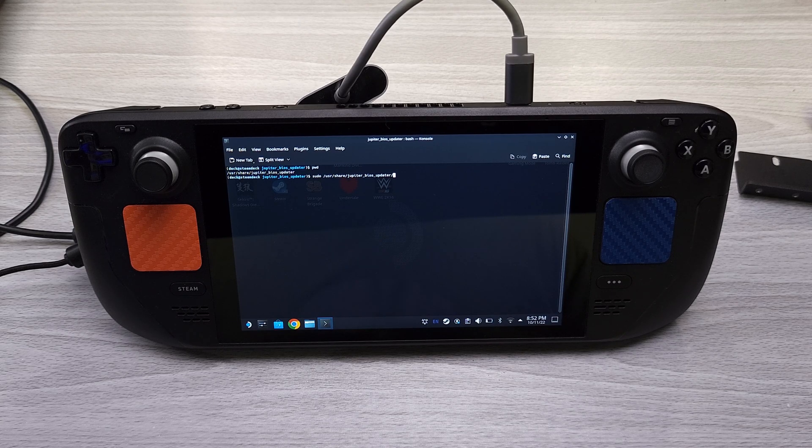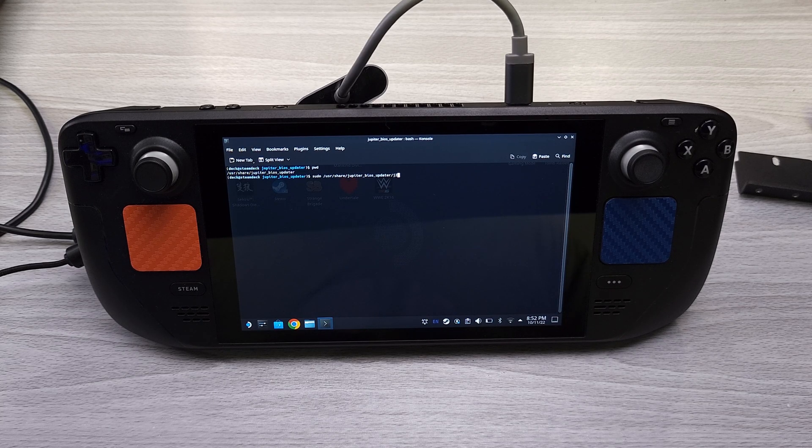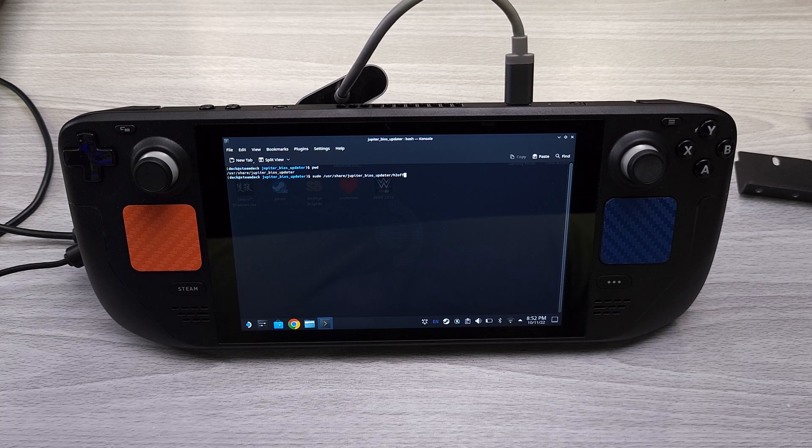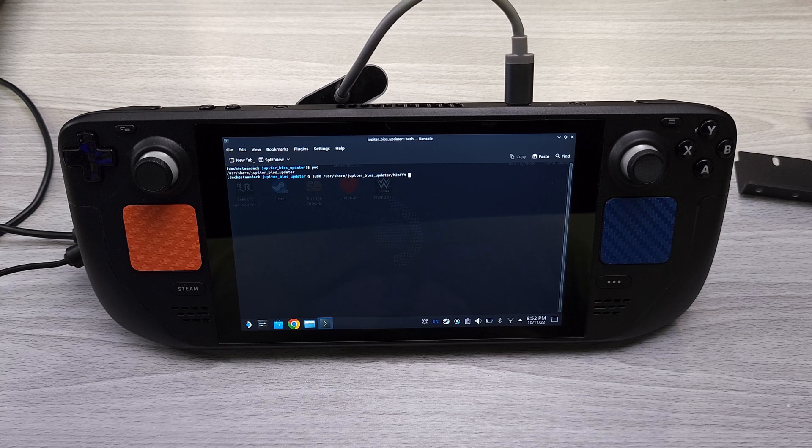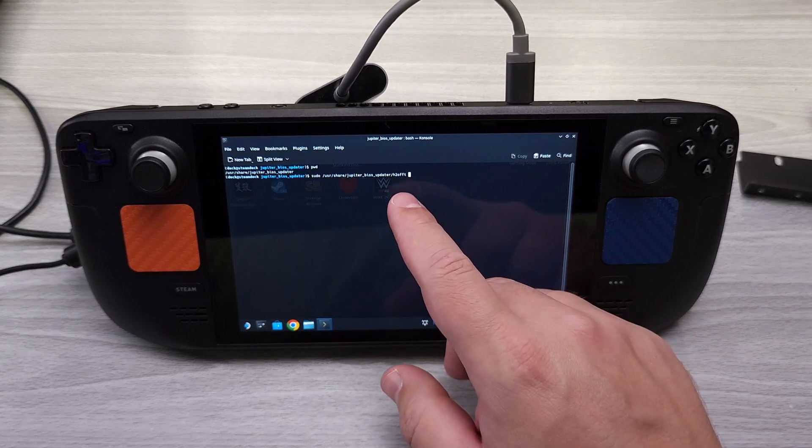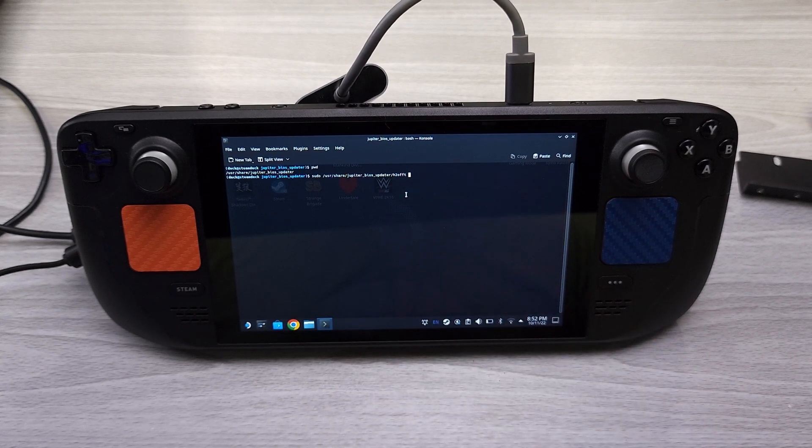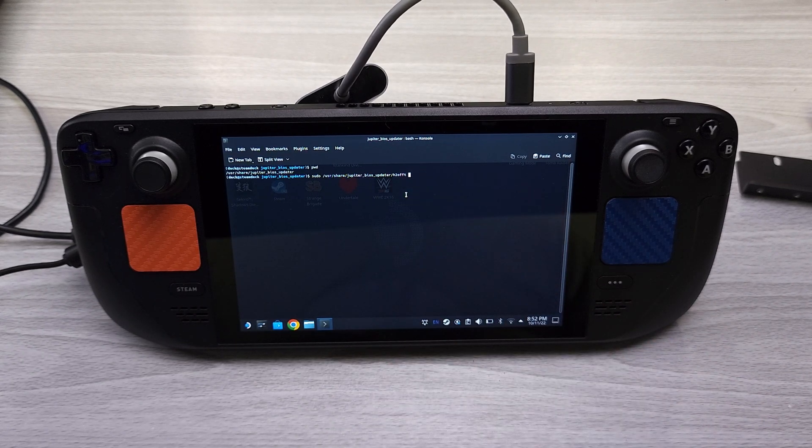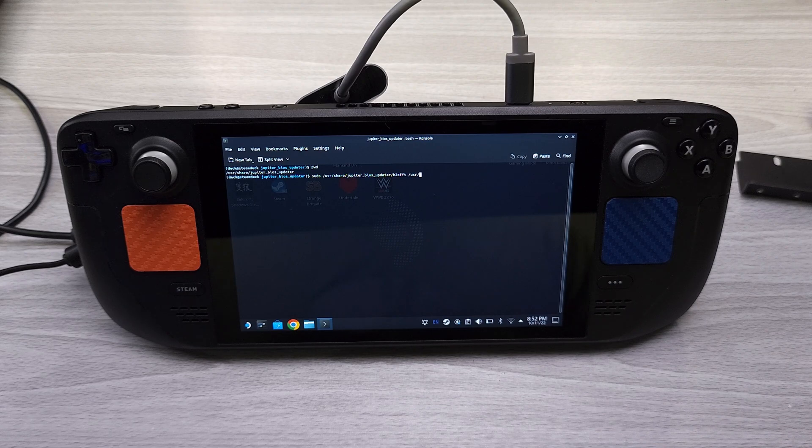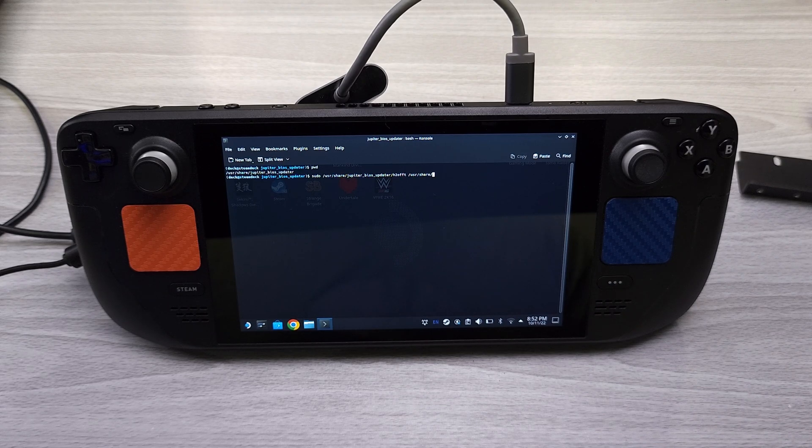bios_updater and then we're going to do h2. Okay, and we're just going to do that specific file right there. And now we're actually going to also list to the actual bios itself, so /usr/share/jupiter_bios.